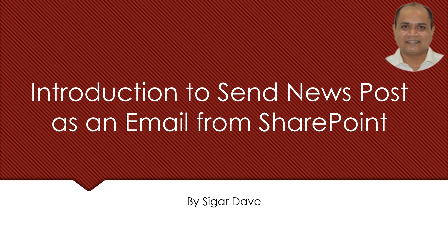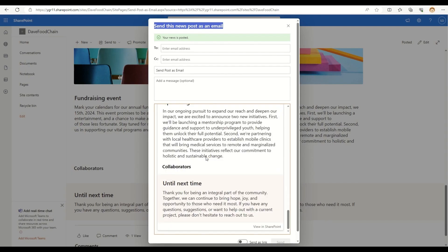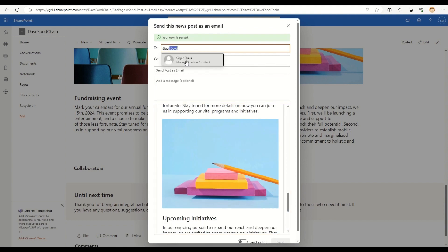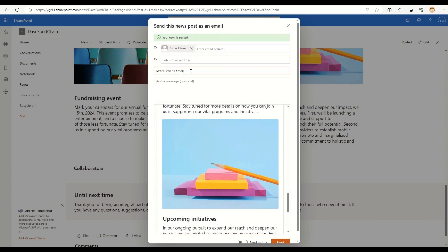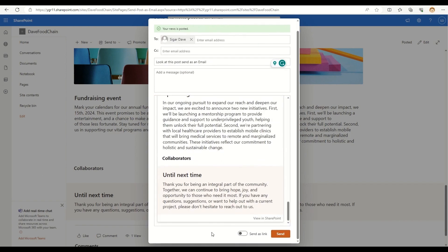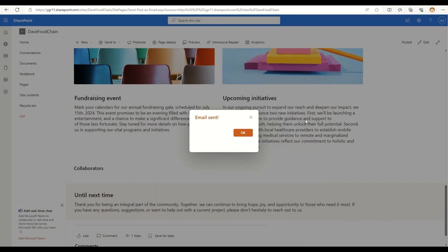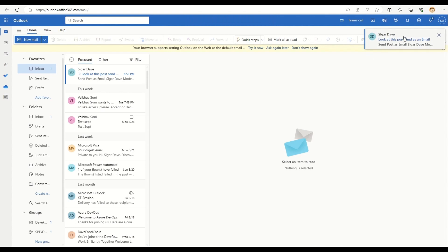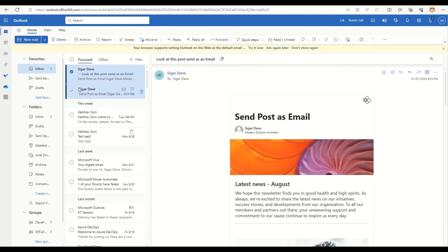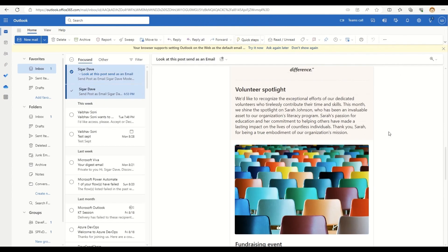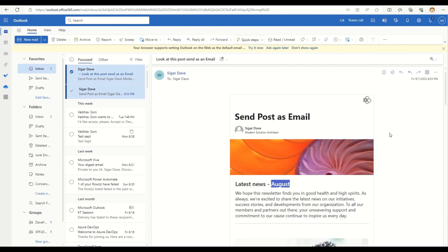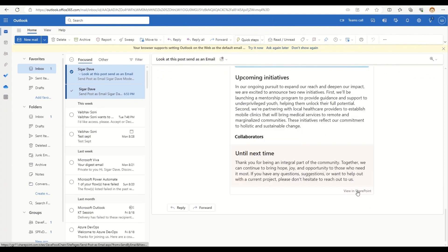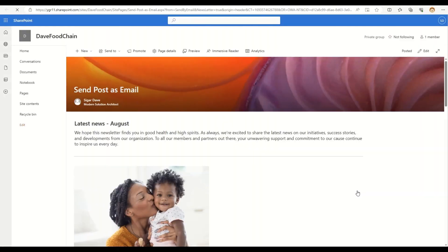With this new for email feature, we can select a made for email template that will format our news post for easy reading in an email inbox, track how many people opened and read the mail messages, and customize the subject line and body of our email message. In this video, we will go and see this in action.